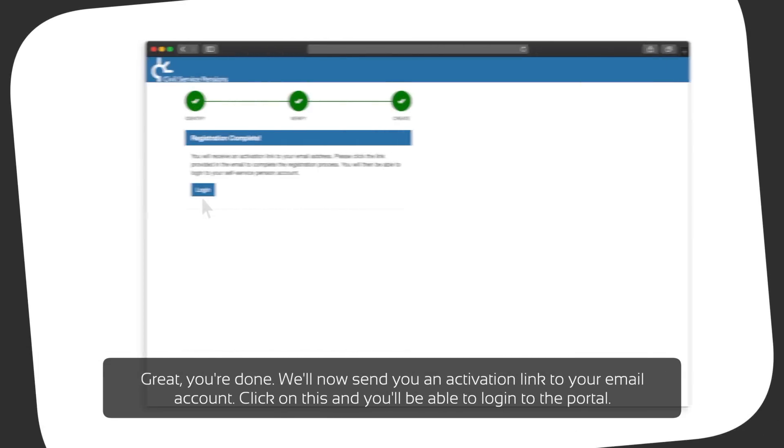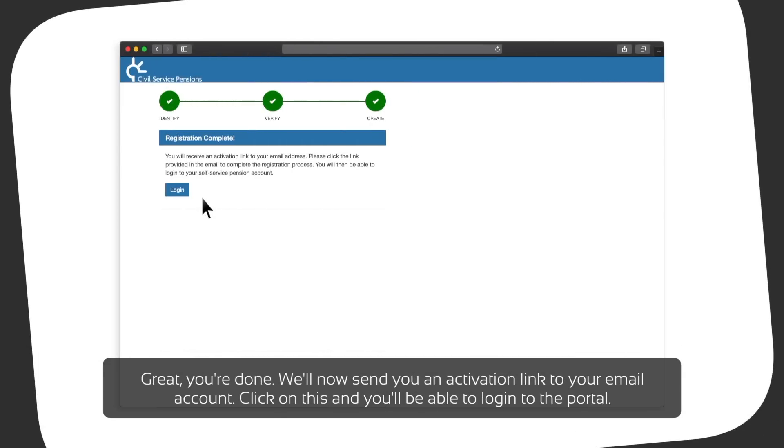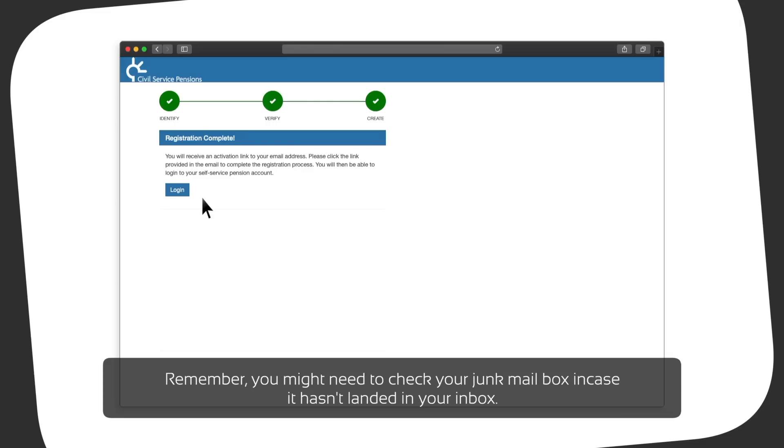Great, you're done. We'll now send you an activation link to your email account. Click on this and you'll be able to log in to the portal. Remember, you might need to check your junk mailbox in case it hasn't landed in your inbox.